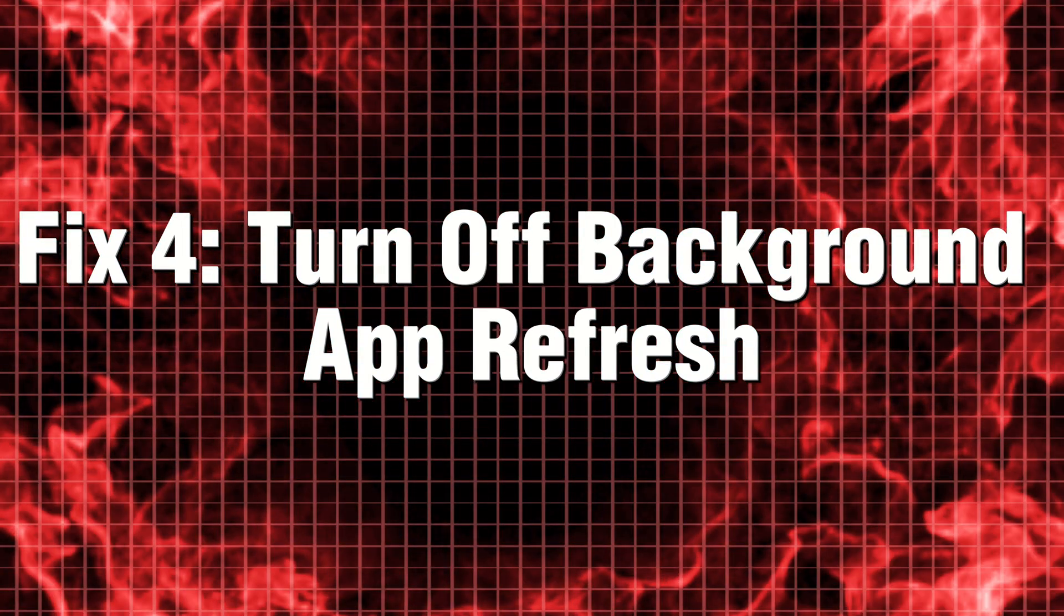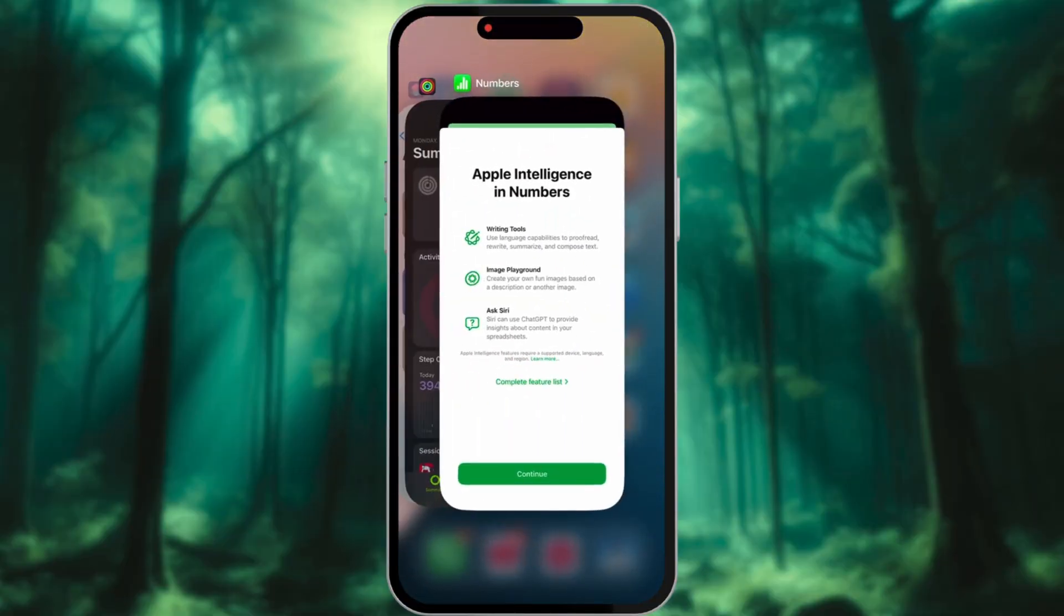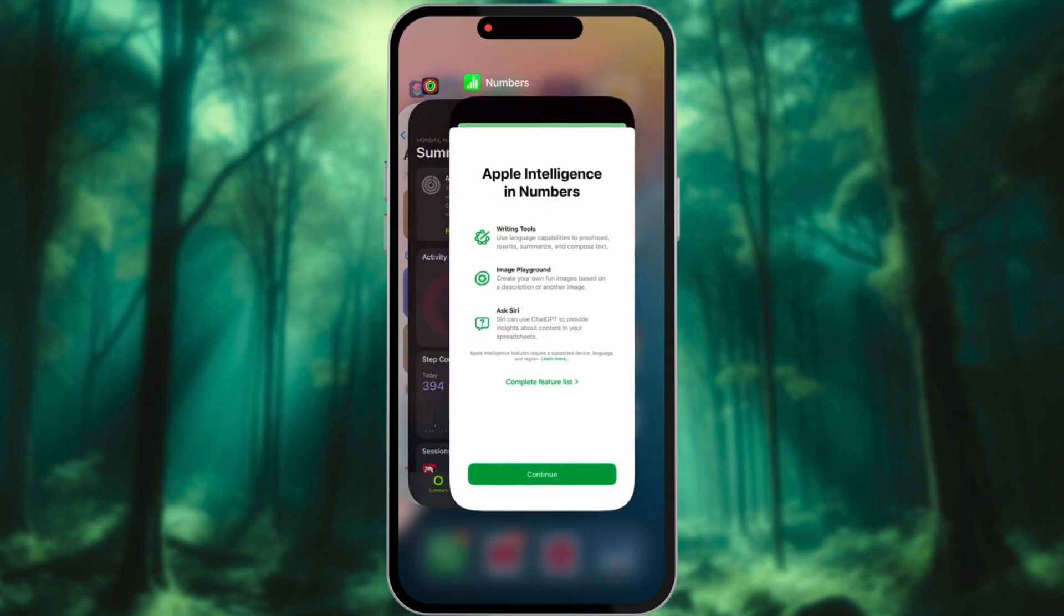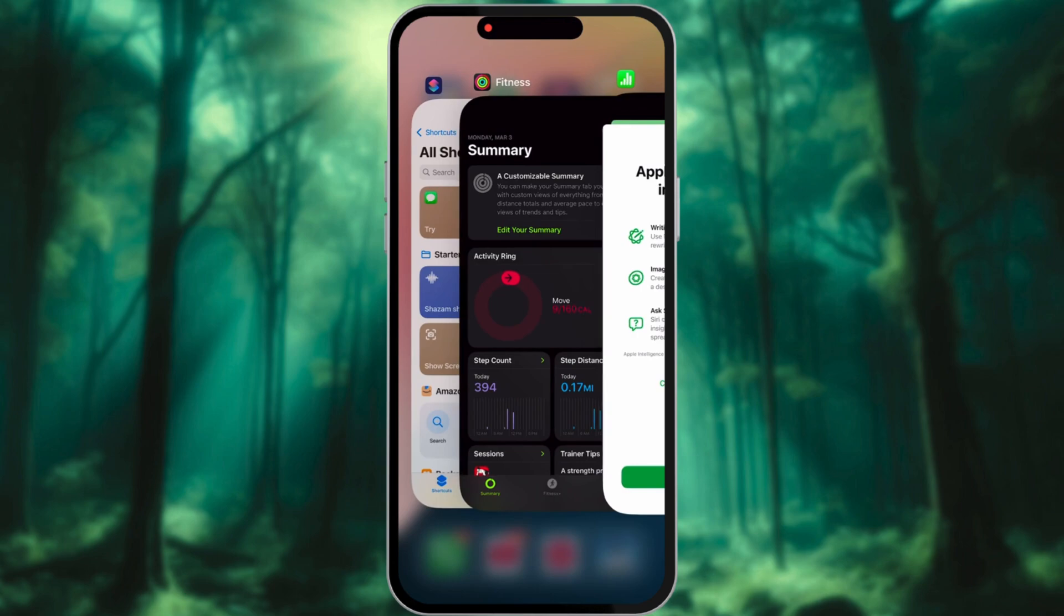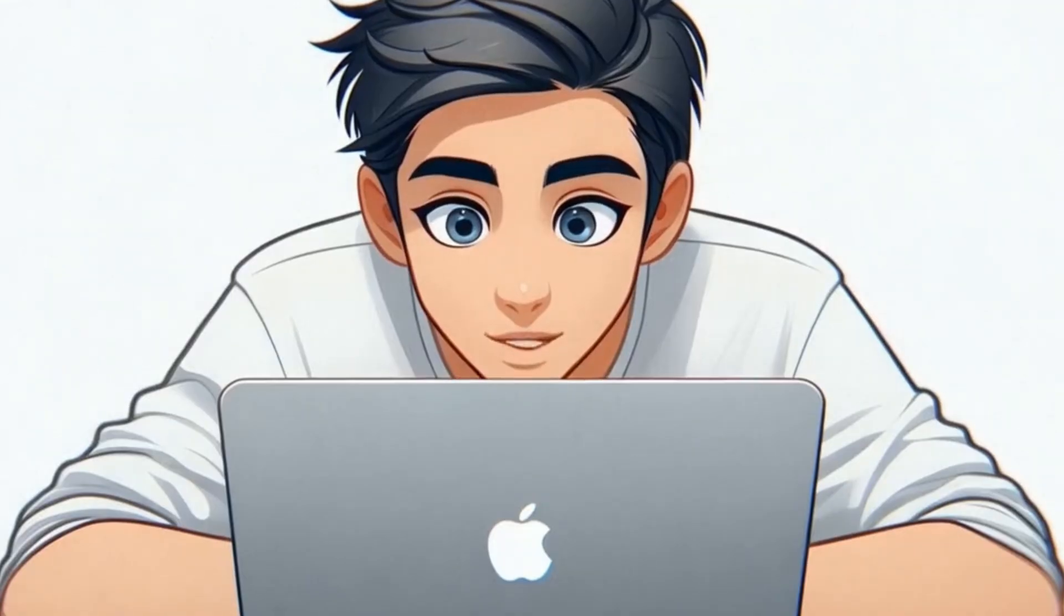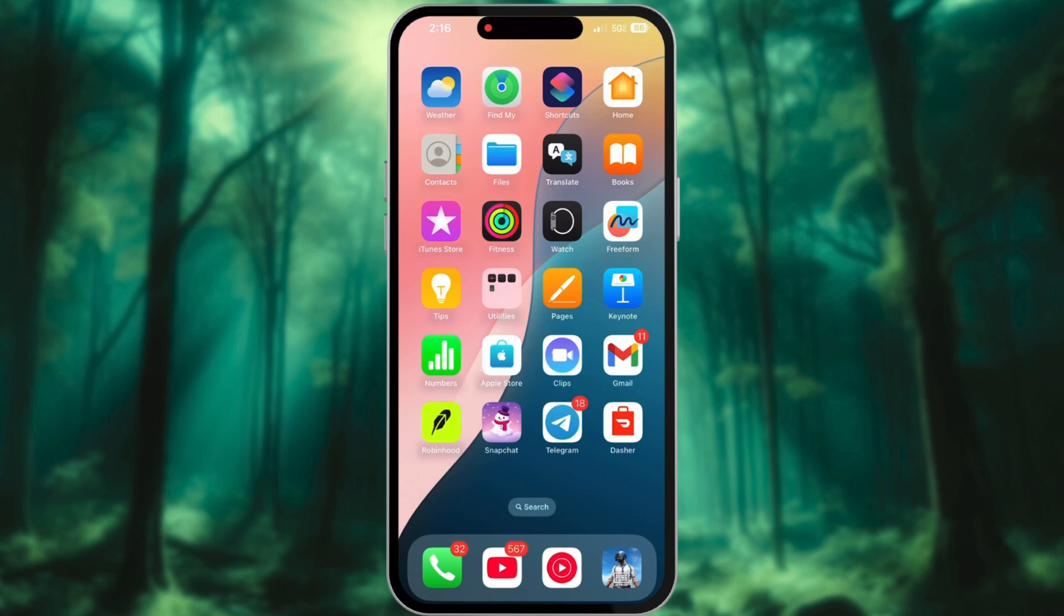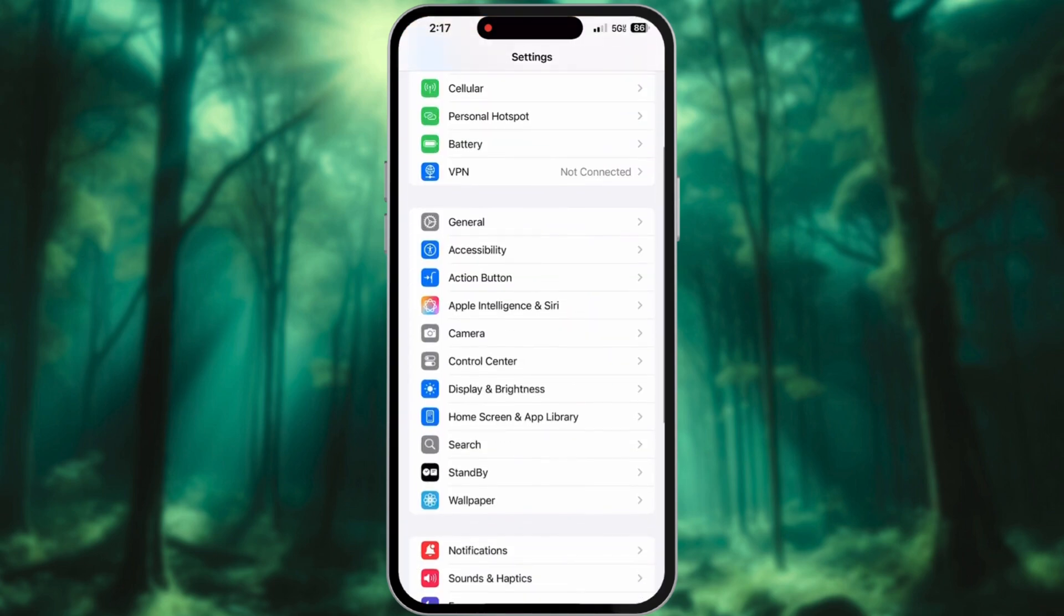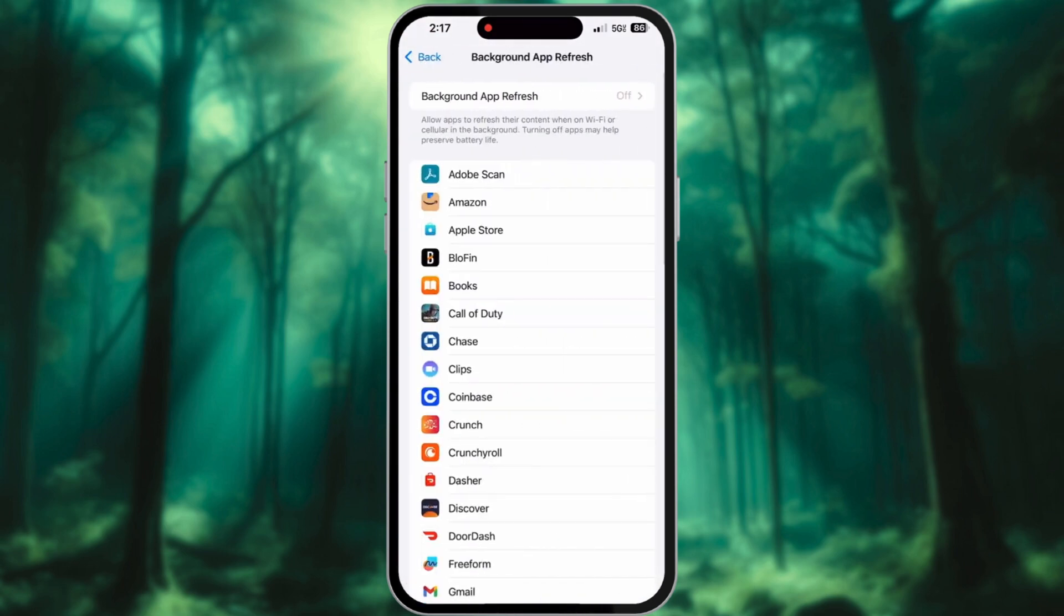Fix 4: Turn off background app refresh. Your iPhone is constantly refreshing apps in the background, which not only drains your battery, but also generates unwanted heat. This continuous activity can affect performance and overall device longevity. Let's put an end to this excessive background activity and optimize your phone's efficiency. In settings, go to general and tap Background App Refresh. Turn it off for apps you don't need running constantly.